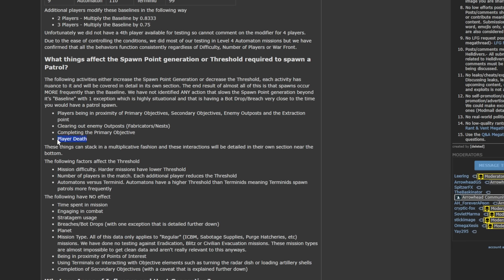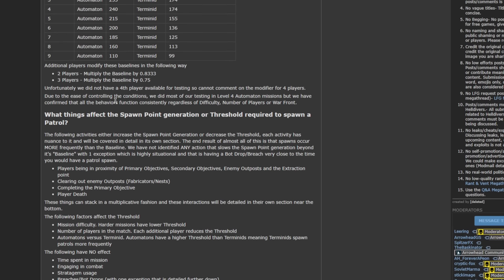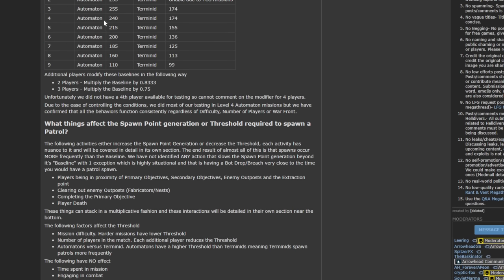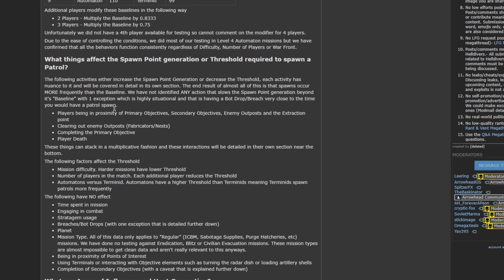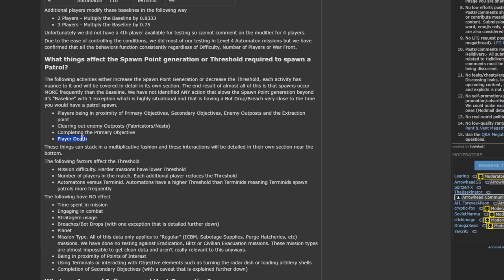Player death affects this timer as well. When a player dies, it can decide to just randomly throw a patrol at you out of the range of the timer. So if I still had 200 seconds left on the timer and a player dies, there's a chance that I might get a spawn within 30 seconds instead of 200 seconds, just because the player death screws with the timer. And I don't think this is intentional, but it is absolutely the case.